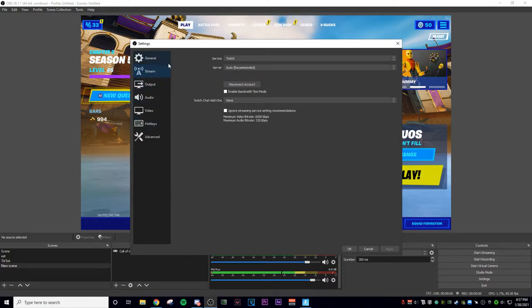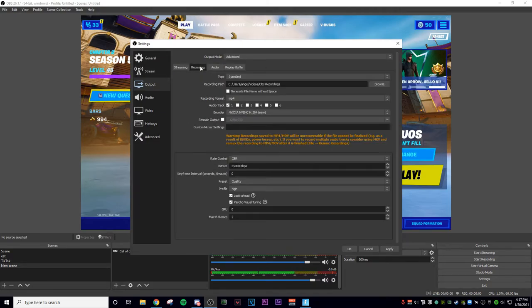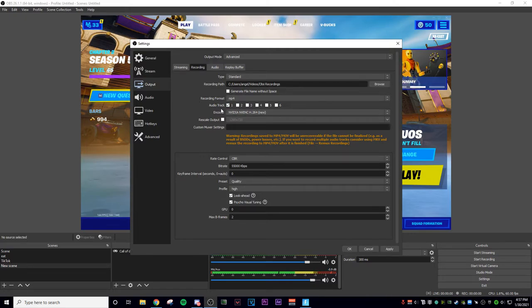These are the recording settings you need so that you can record in the best quality possible. Go to Output, make sure you select Advanced, go to Recording, select Standard for the type of recording. Your format should be MP4 — that's the best format you can use. For audio track, just select one for now.